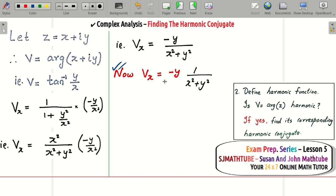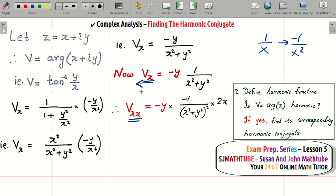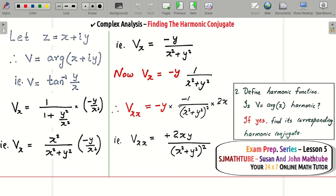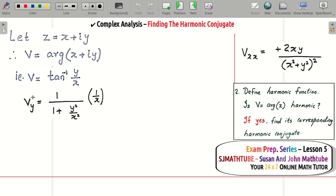For the second order derivative vxx: write vx as minus y times 1/(x² + y²). Differentiating 1/(x² + y²) with respect to x gives minus 1/(x² + y²)² times 2x. Therefore vxx = 2xy divided by (x² + y²)².